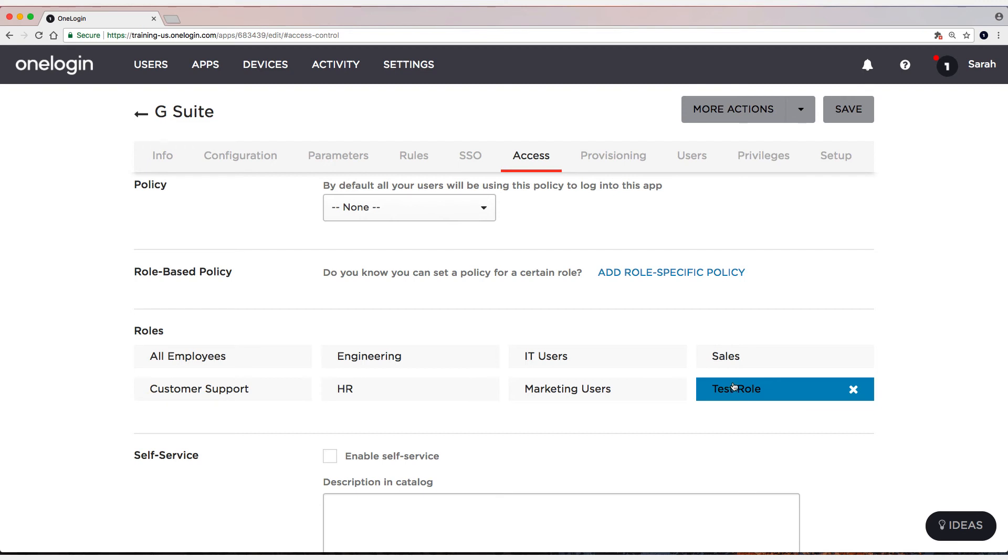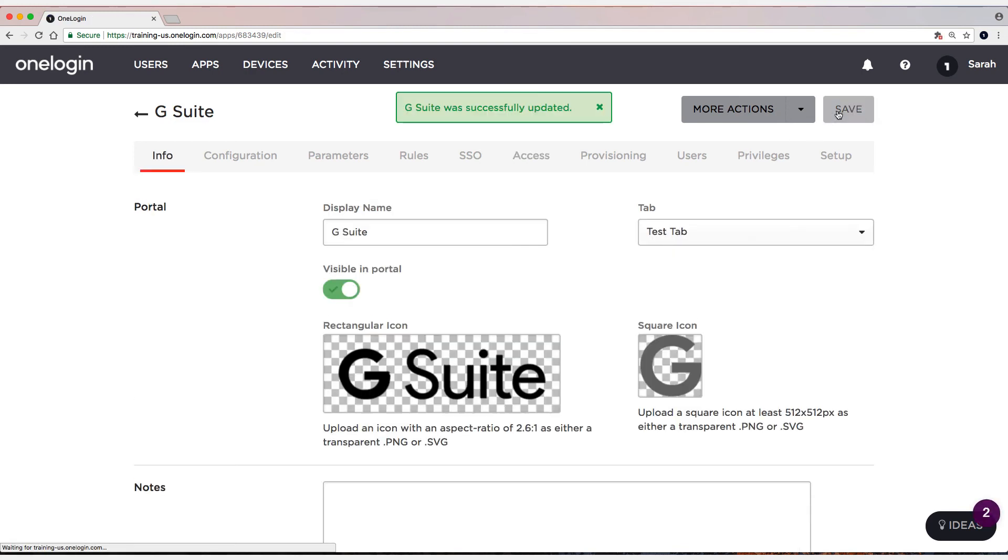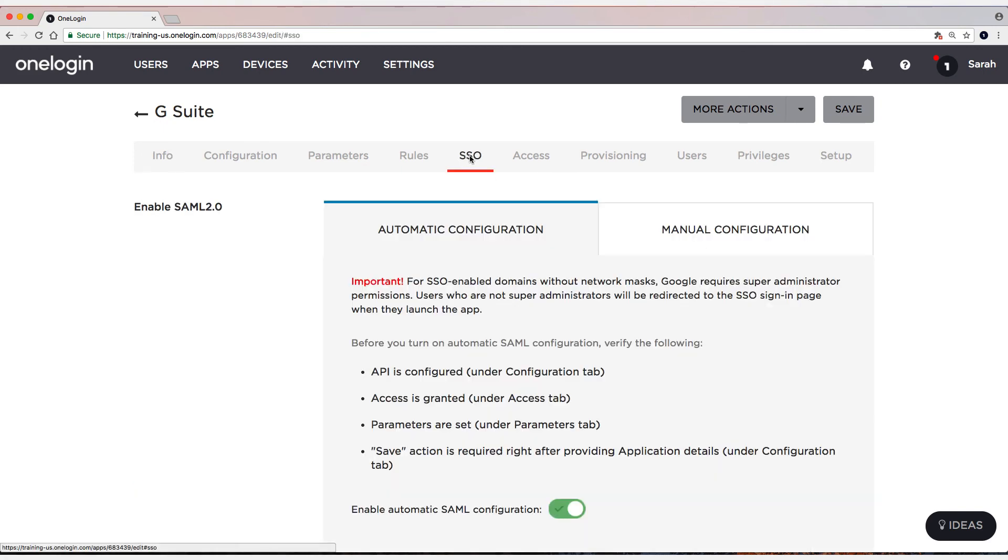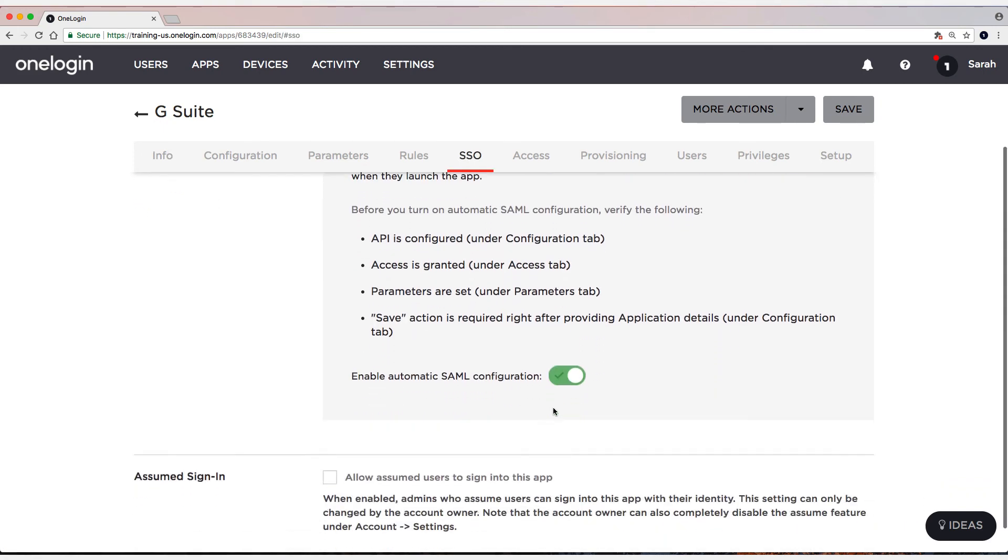So I'm going to select Save. Now one other thing we're going to do is we're going to head back to the SSO tab. And scroll down.